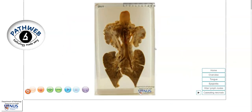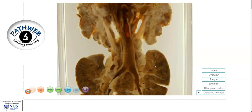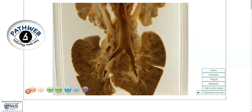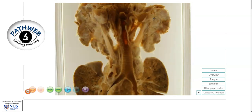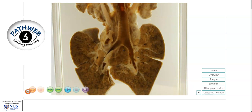So in summary, this is a specimen showing an example of TB, which is involving the lungs giving rise to consolidation. It is also involving the mediastinal lymph nodes as well as the cervical lymph nodes, causing enlarged, matted lymph nodes with areas of caseous necrosis. Thank you.